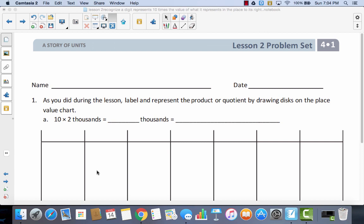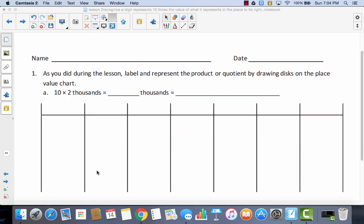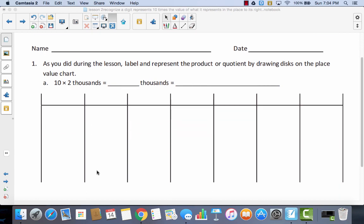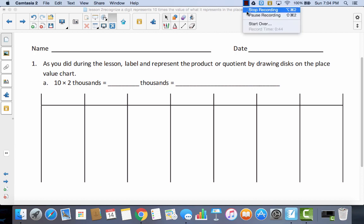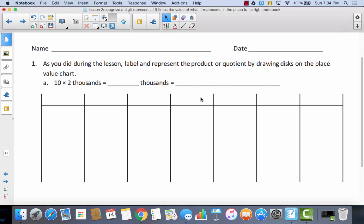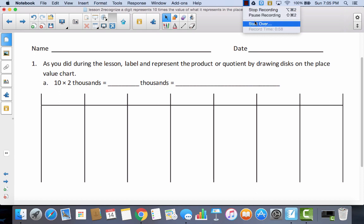Let's start with number 1. Number 1A is a multiplication problem. As you did during the lesson, label and represent the product or quotient by drawing disks on the place value chart. I'm going to pause the video and I want you to label each of these columns, and then come back and check.